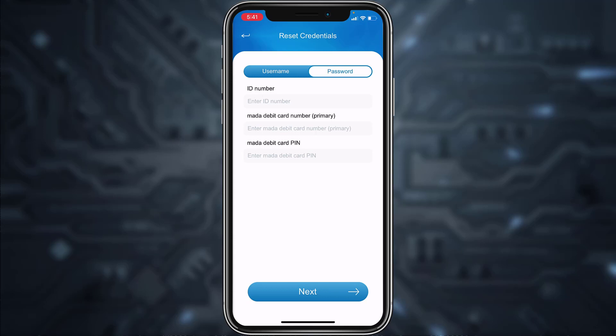After that, tap Next and you'll be successfully able to reset the password of your ANB Bank's online banking account from your mobile device.